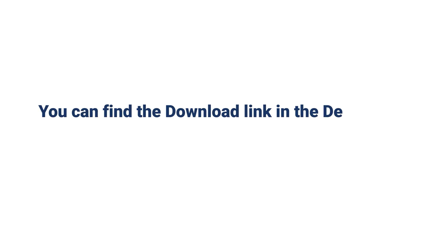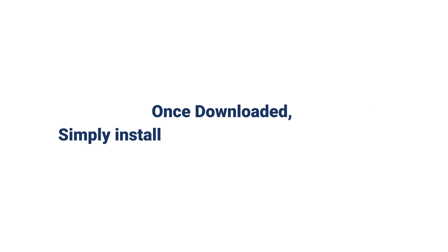You can find the download link in the description. Once downloaded, simply install the software on your system.